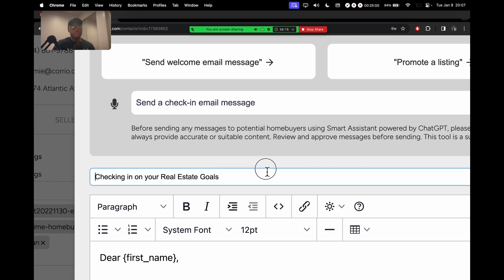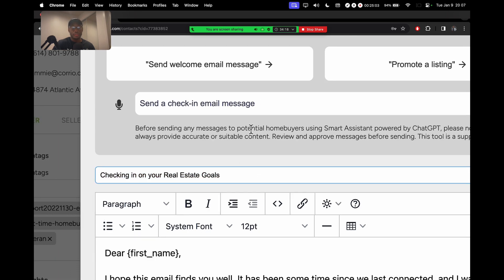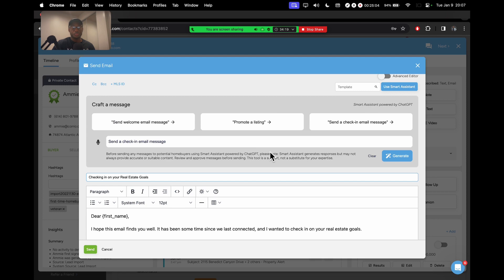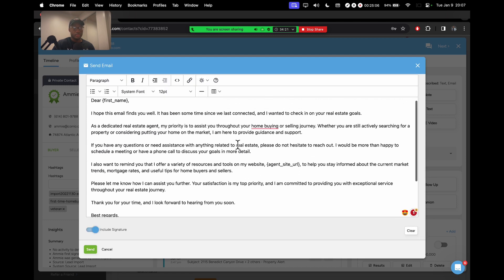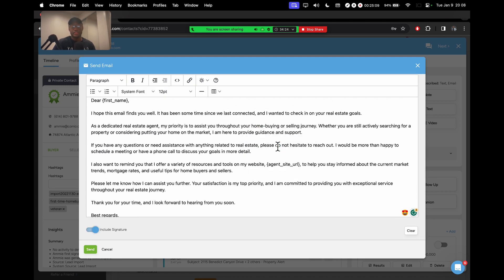This is just one example. It also does the subject for you. So the subject for this email is checking in on your real estate goals. So I like this email. It pretty much does what I want it to do. I didn't have to think about it. It took me seconds.